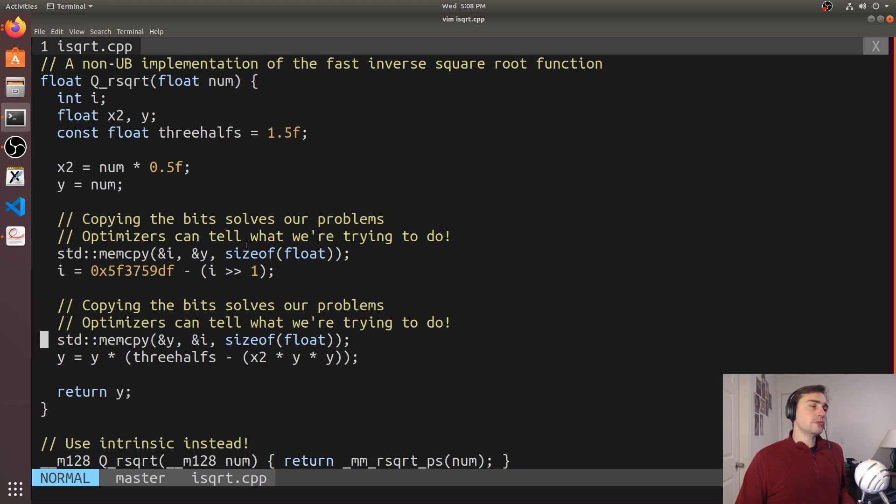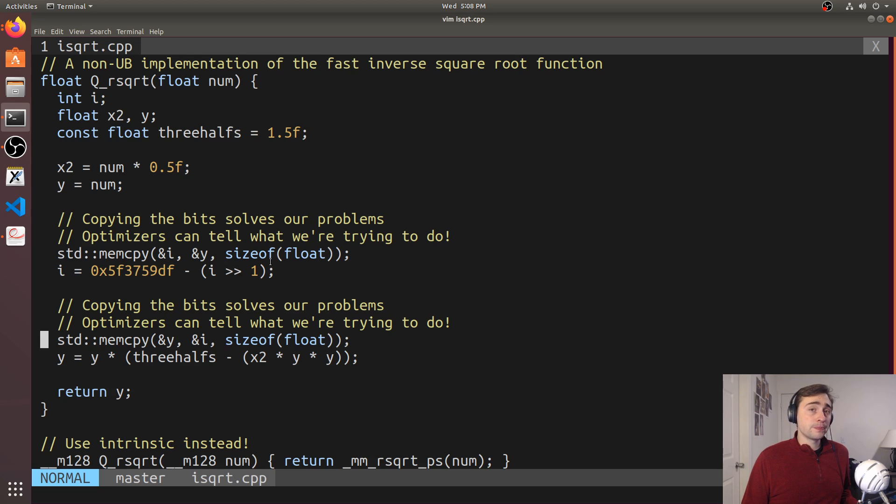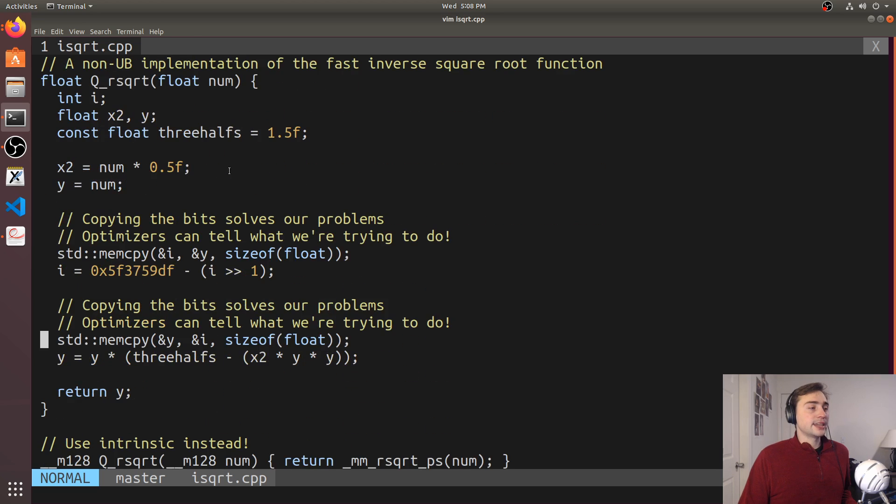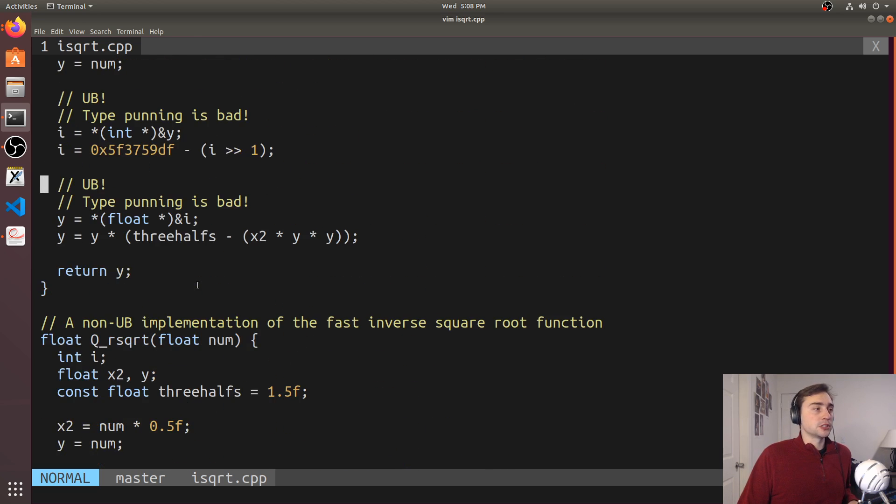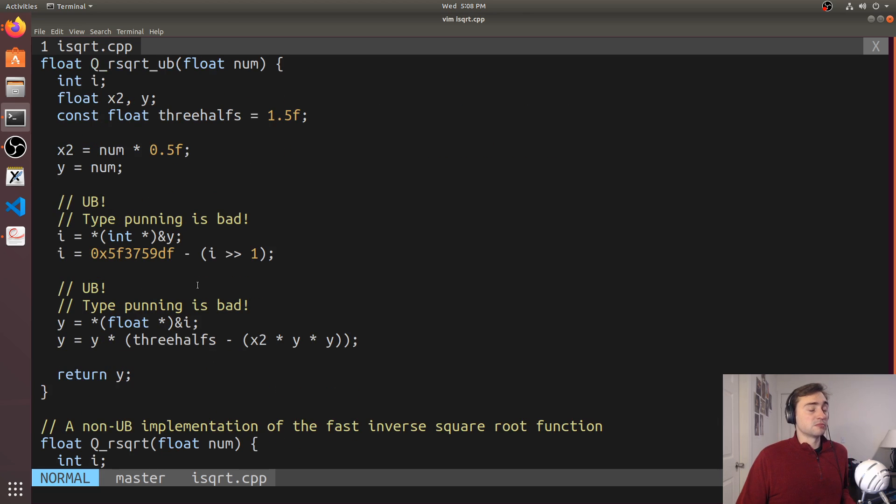So the code that we get generated for this implementation of the inverse square root that doesn't have any undefined behavior will actually have the exact same code generated as the one with undefined behavior, except we're guaranteed the result with this well-defined behavior version, while the undefined behavior version, we really don't have any guarantees.